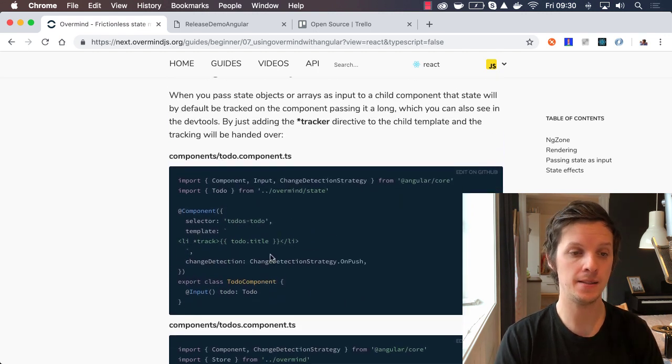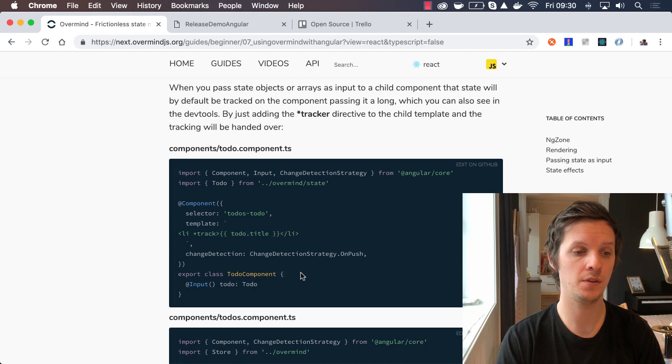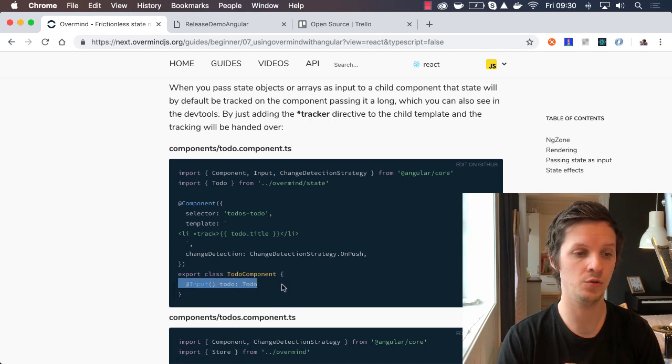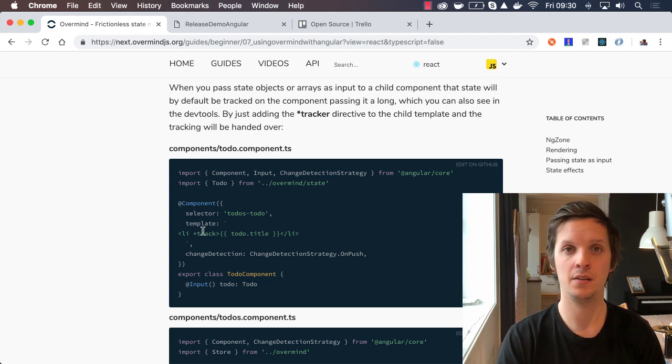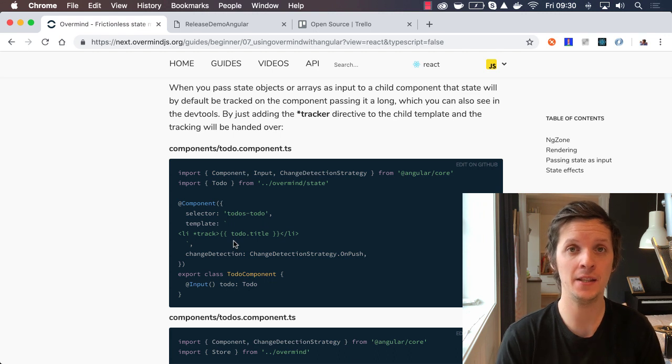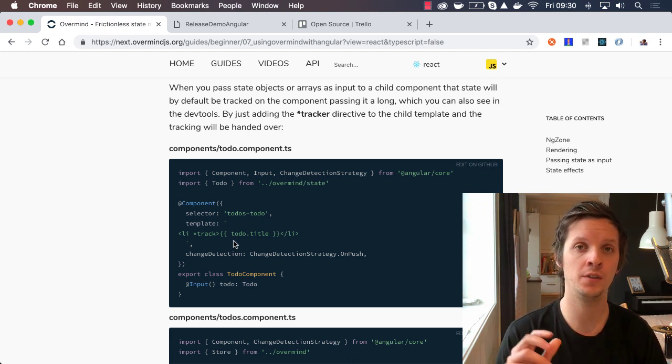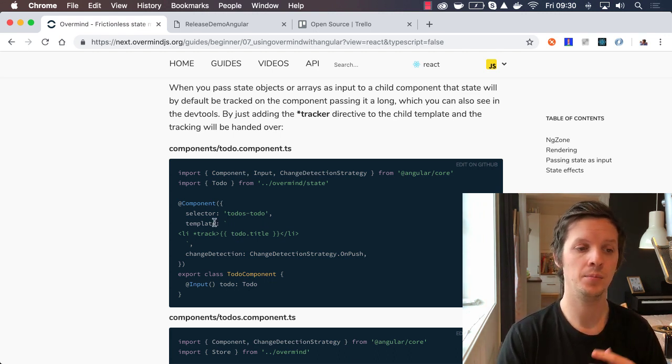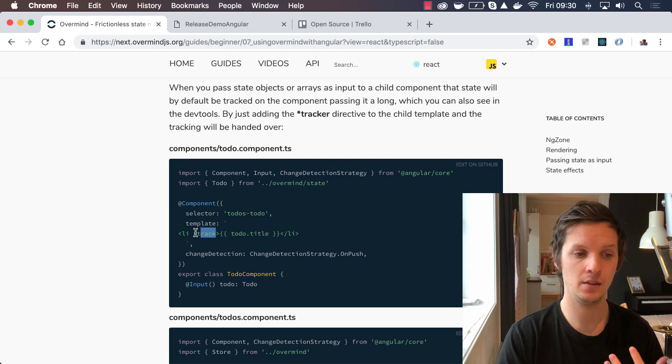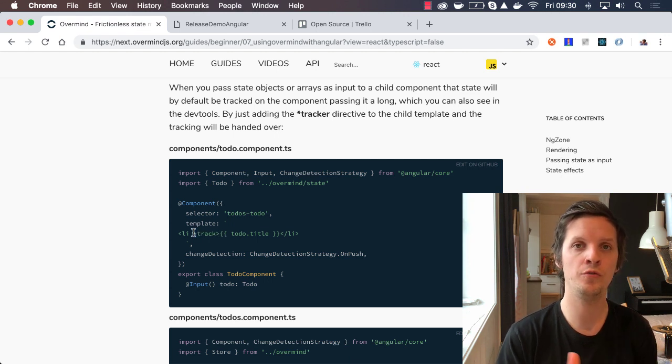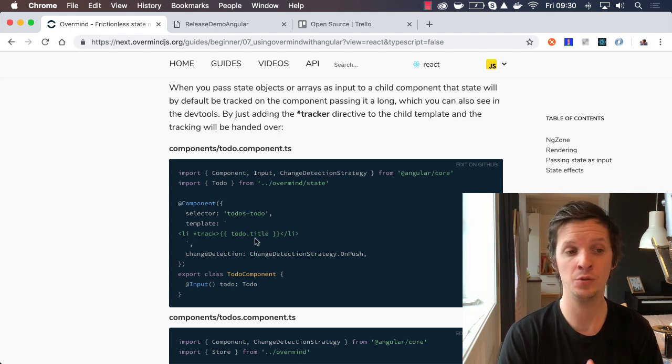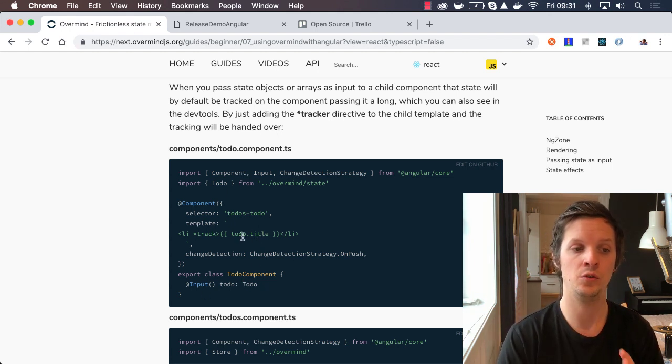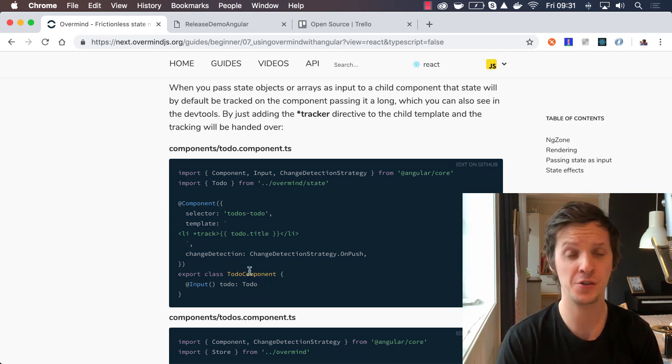If you choose to pass some state as input to a child component, for example here we are passing a to-do to a child component, you only need to add the track directive. If you don't add it, the parent component will take care of the tracking. But if you add this track directive, you move the tracking to this specific component, meaning that if you change the to-do title, only this to-do component instance would actually re-render.